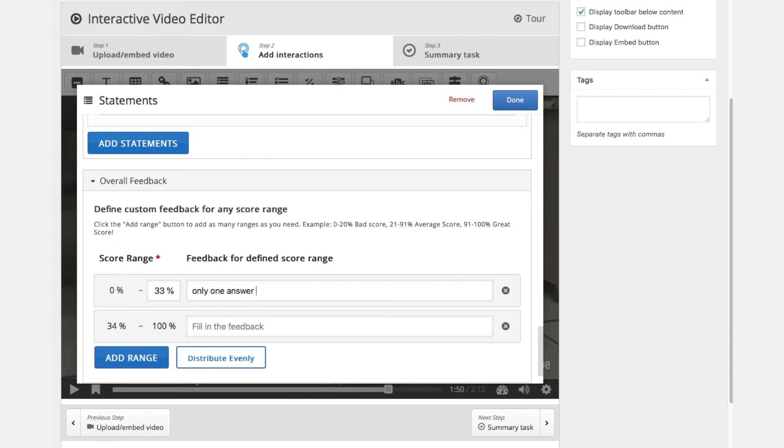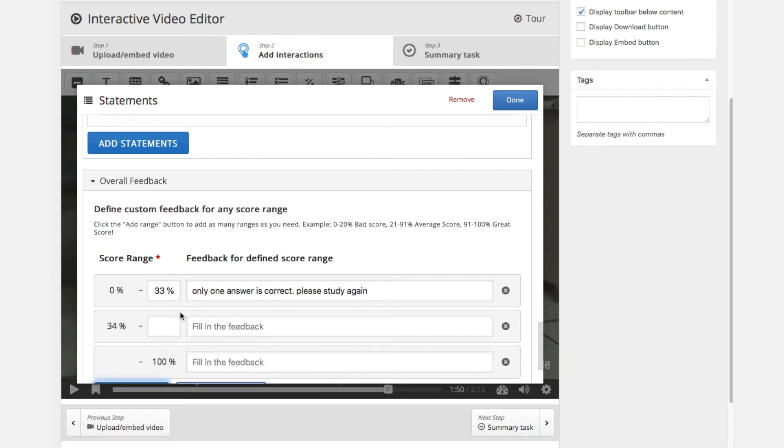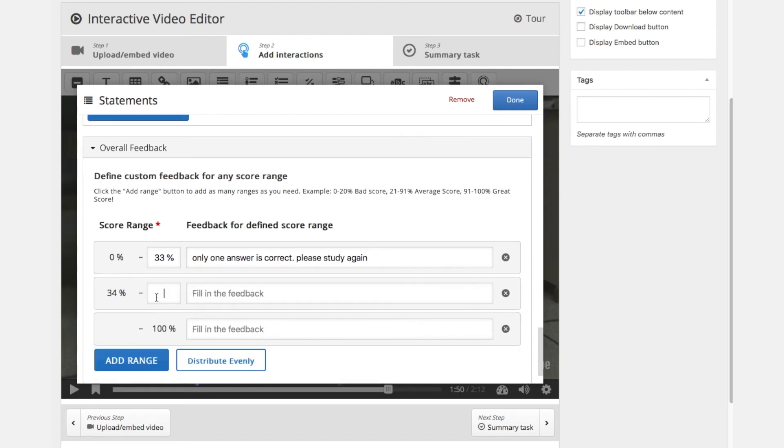So we are going to give a different answer to the user depending how correct his total number of questions is. So at 33% we are going to say one answer is correct, please study again. Only one answer is correct. And we add a range from 34% to 66%.